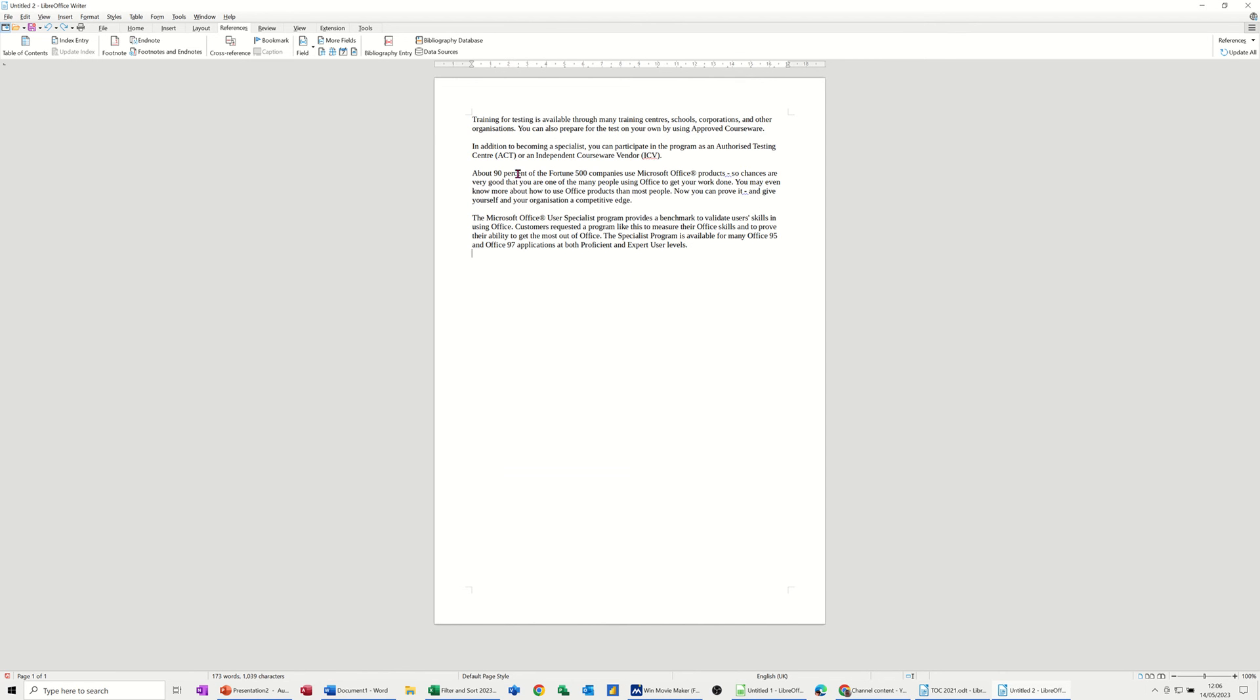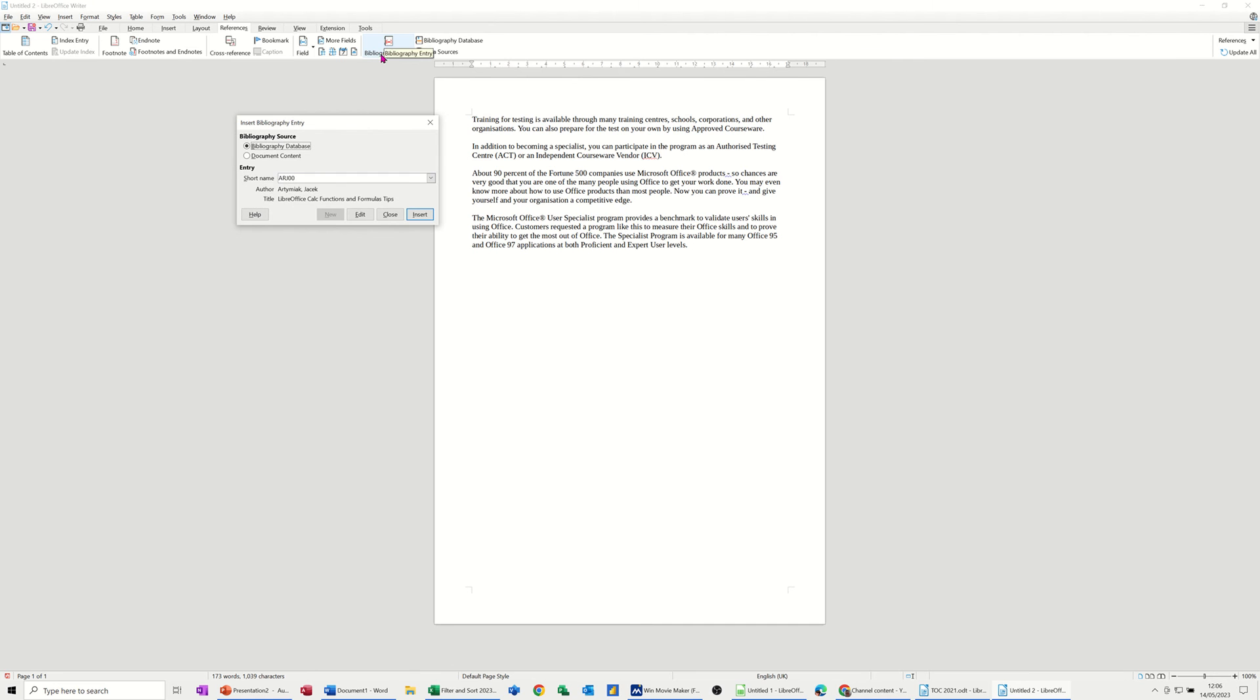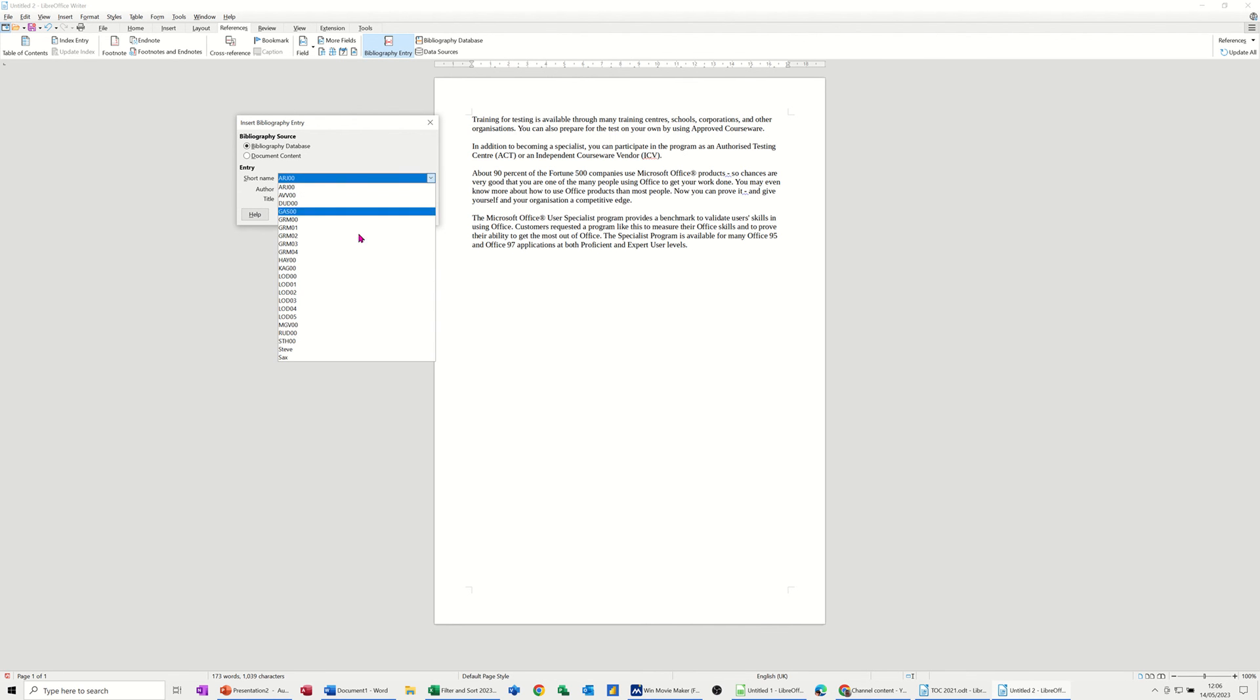And then you sit where you want the entry to go. So I'll just sit there, for example. And then you've got this option, Bibliography Entry. Click on that. And then you've got a list of all those entries from that database, including the one that I've just done.